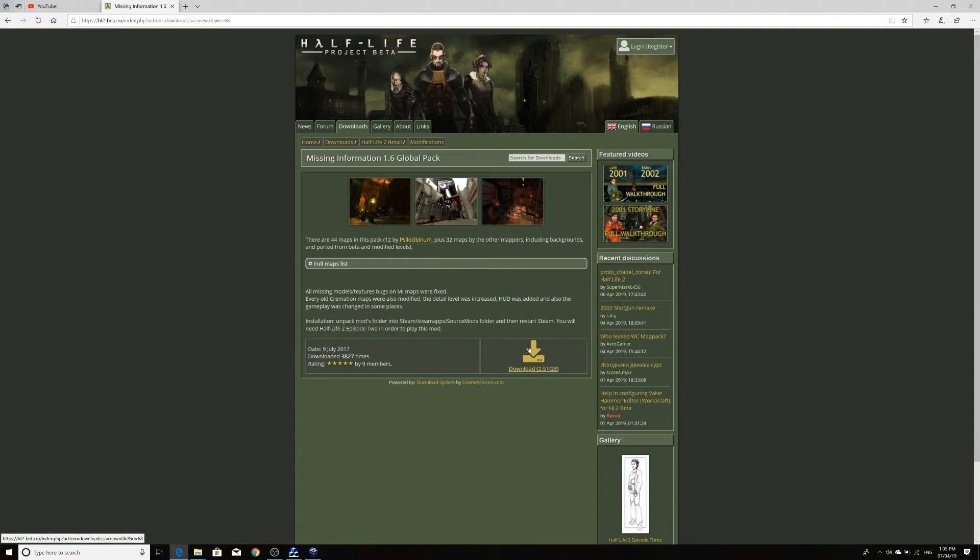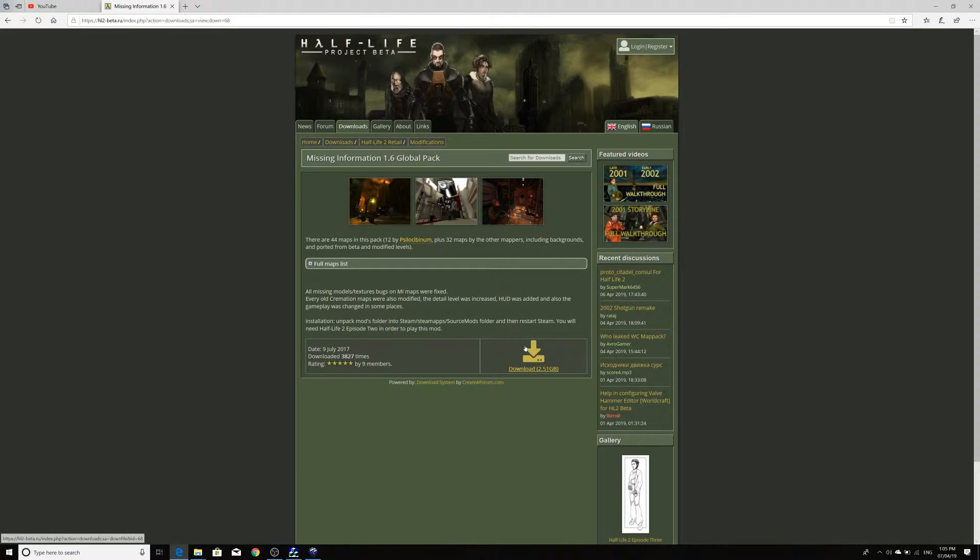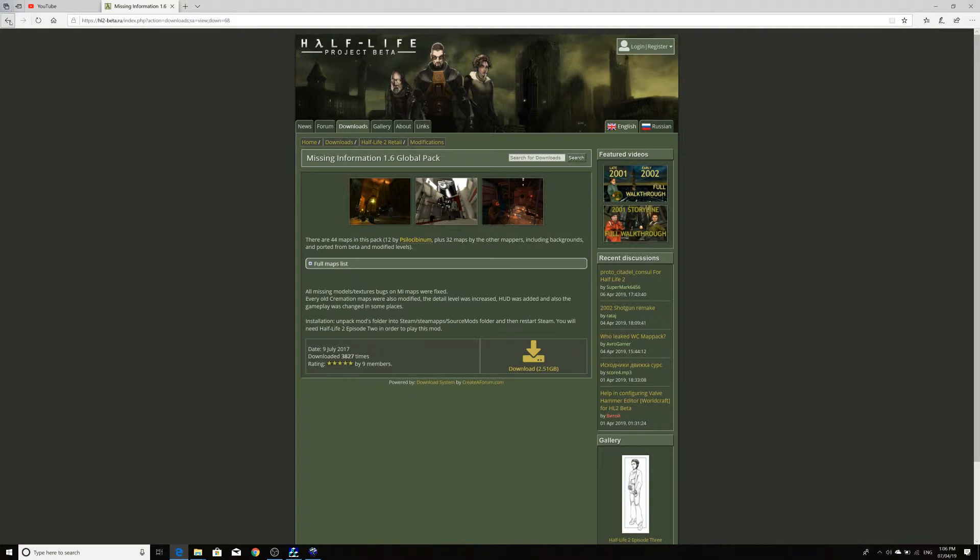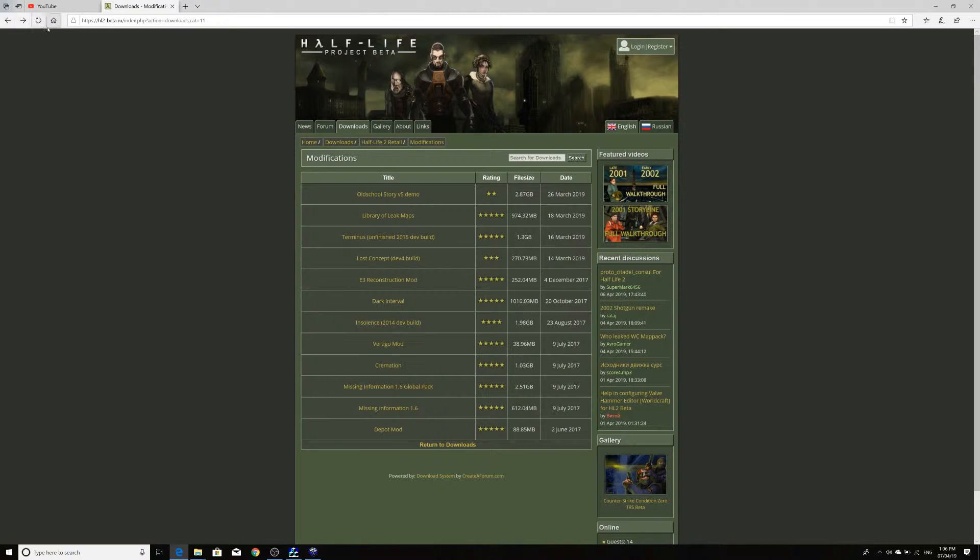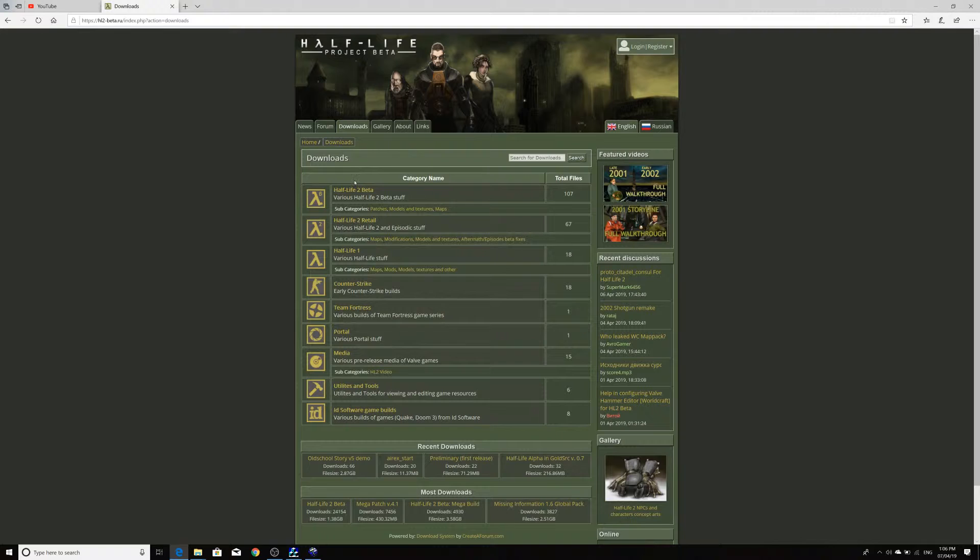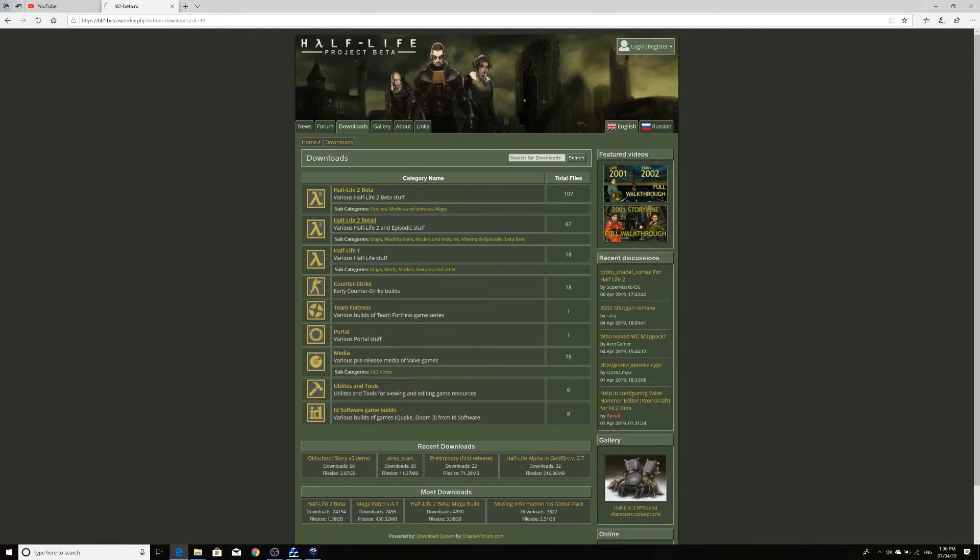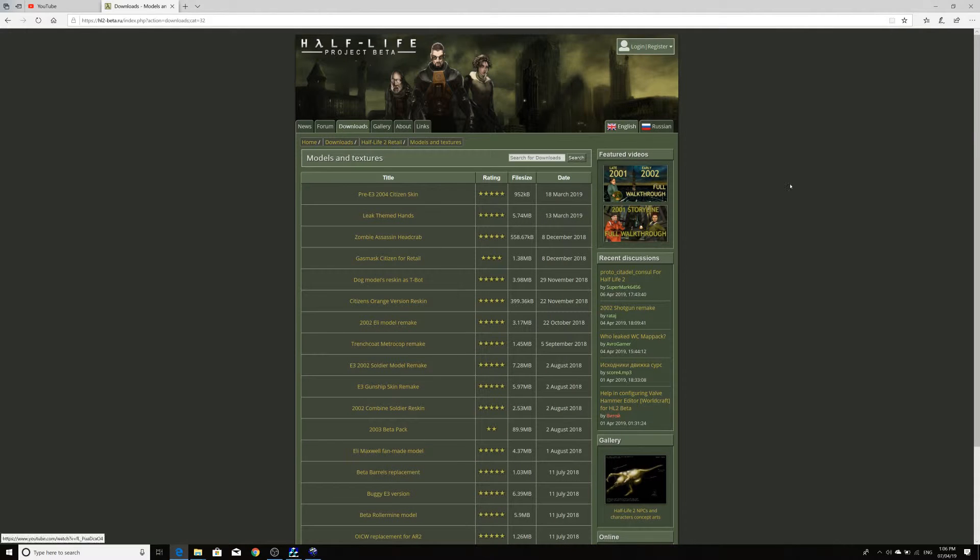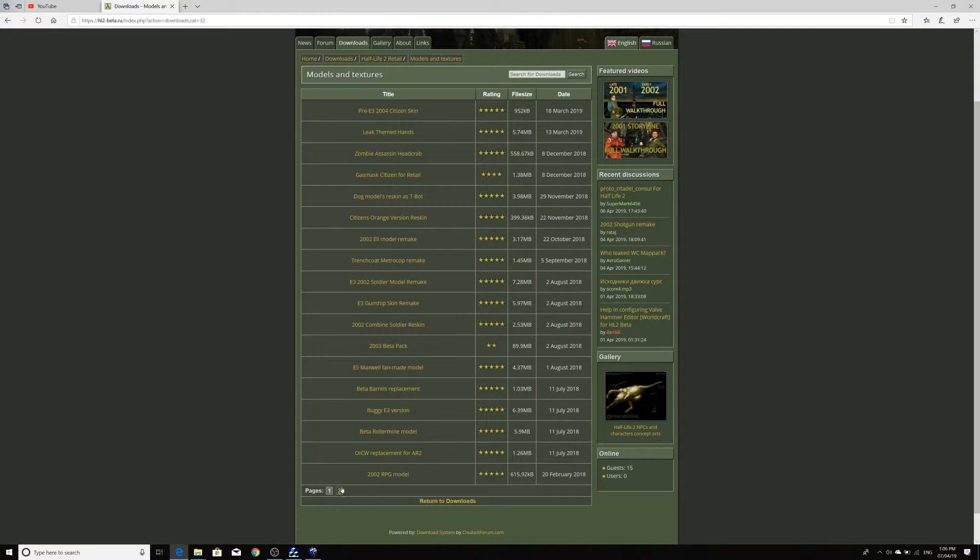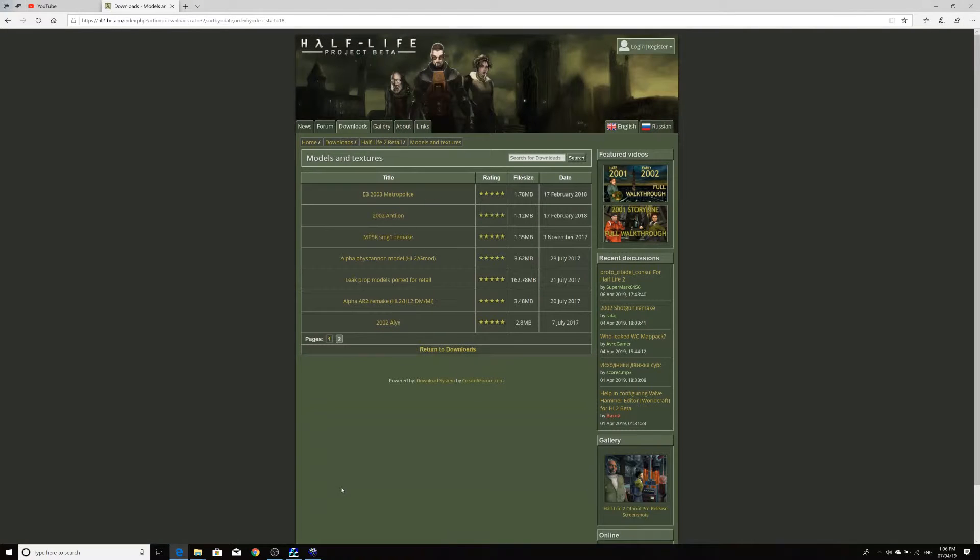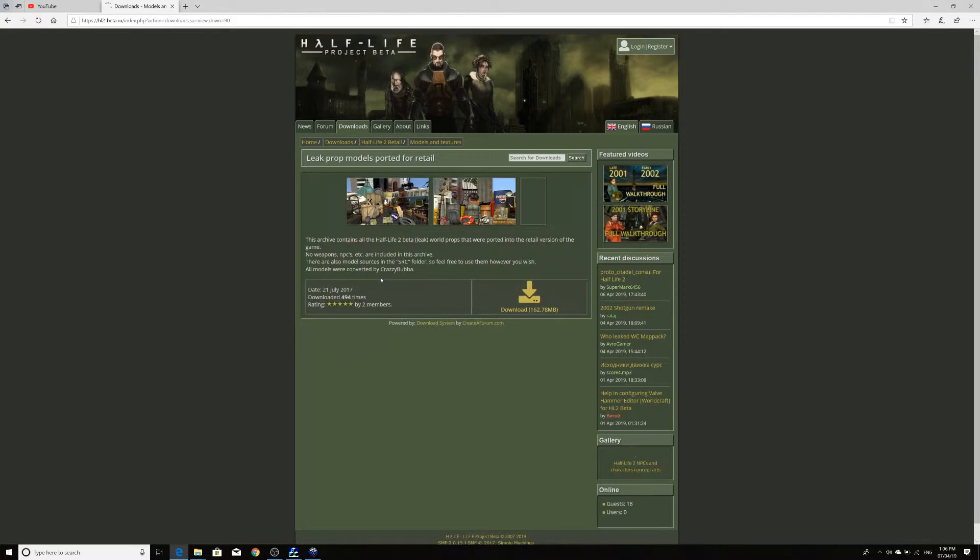And it might just be in a compressed file format. So, it's probably not an ISO, but like a .7z or a .rar file or something or .zip even. So, you can download that, extract it and your models will be in there if you need them. You have to copy the models and the materials for the models in order for it to work. Alternatively, what you can do is if you go under Half-Life 2 retail models and textures, then there should be a leak model pack that you can get. Say, leak prop models ported for retail on page 2.